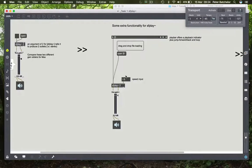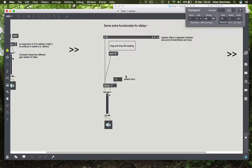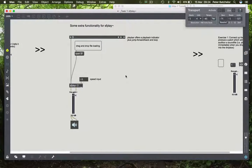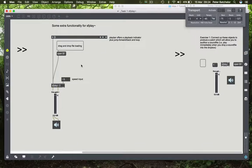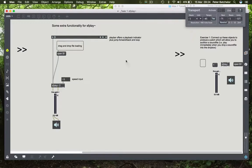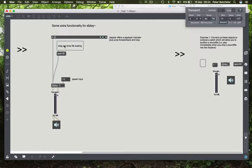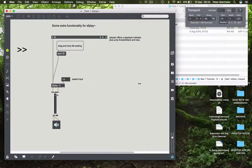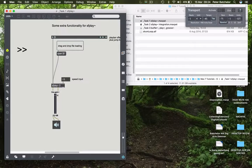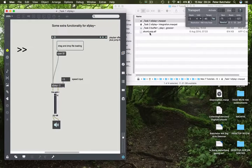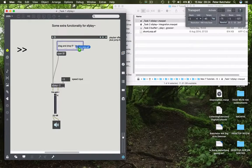Slightly more functionality for SFPlay is over here, or at least some ways to use it a little more comfortably. First of all, you've got this drag and drop file loading functionality here, and that simply allows you to drag a file in and drop it.